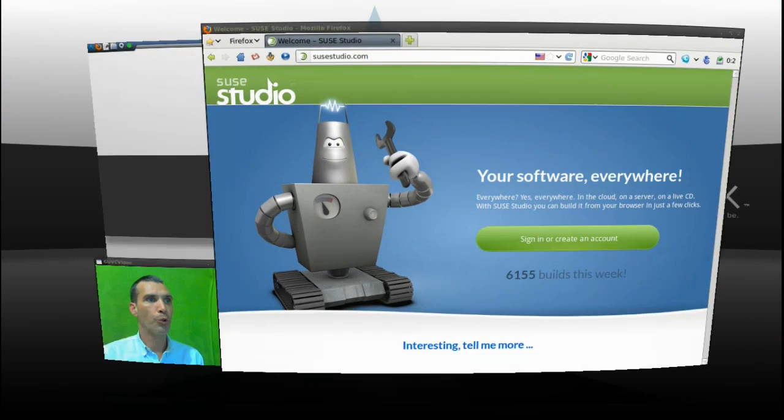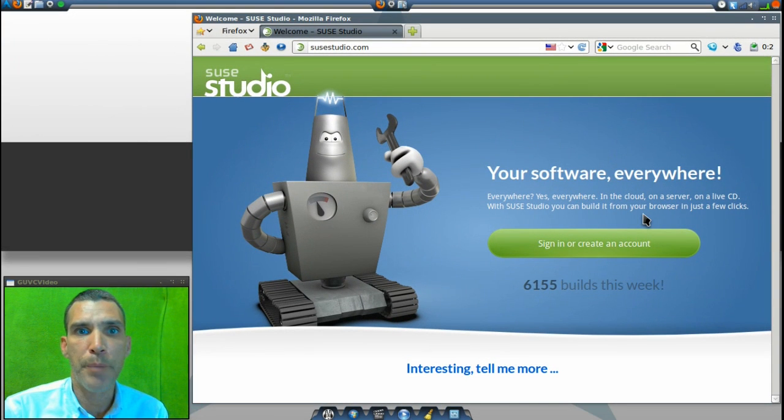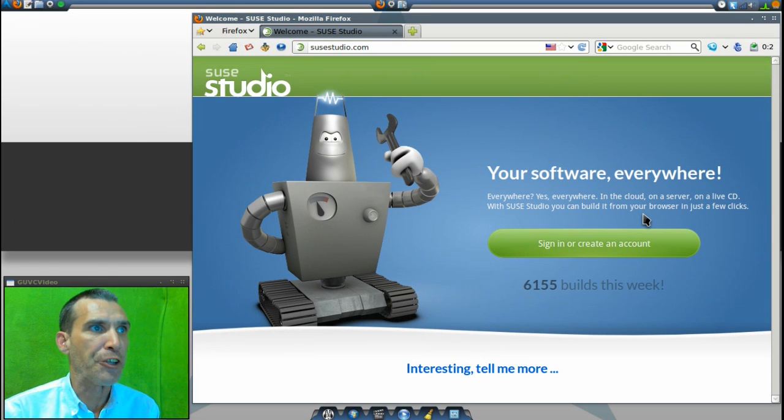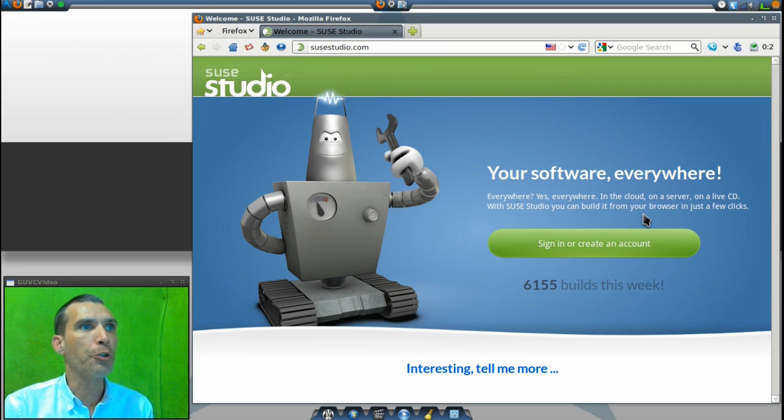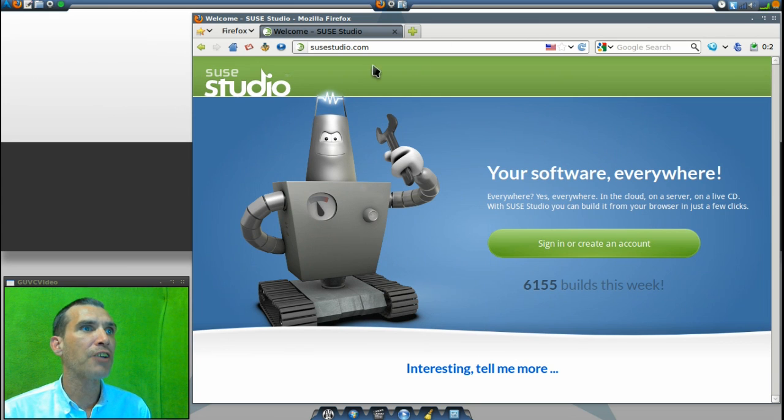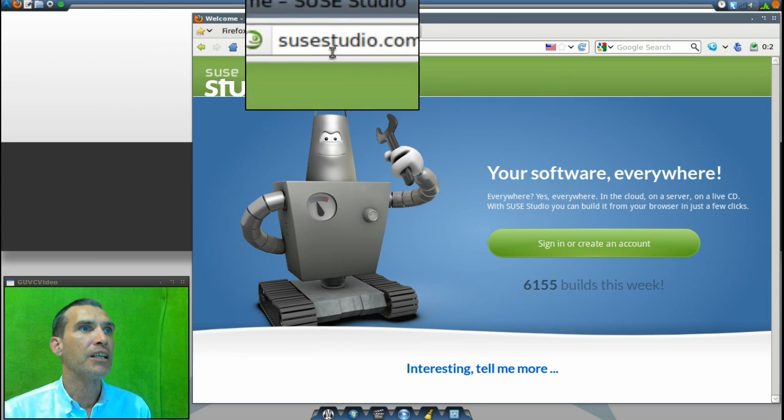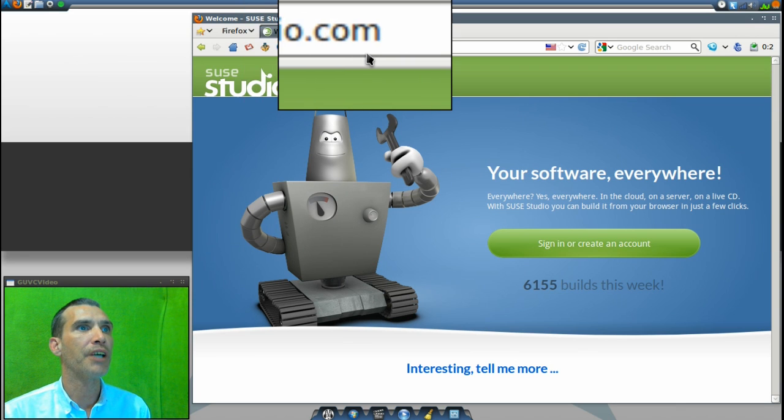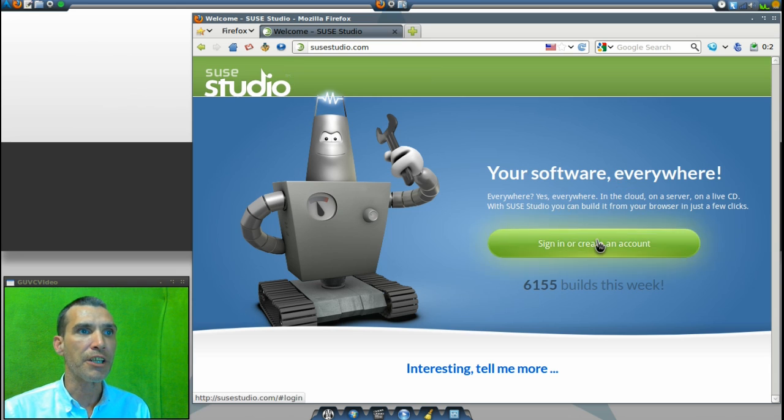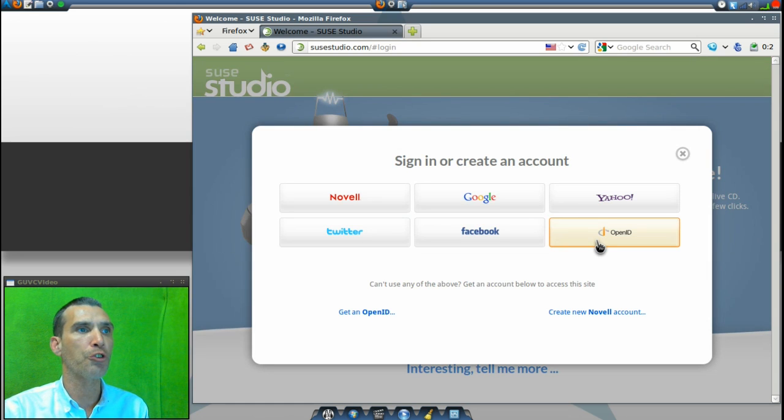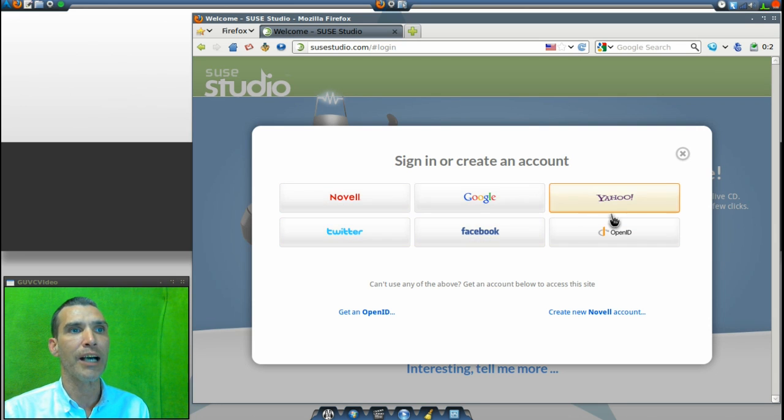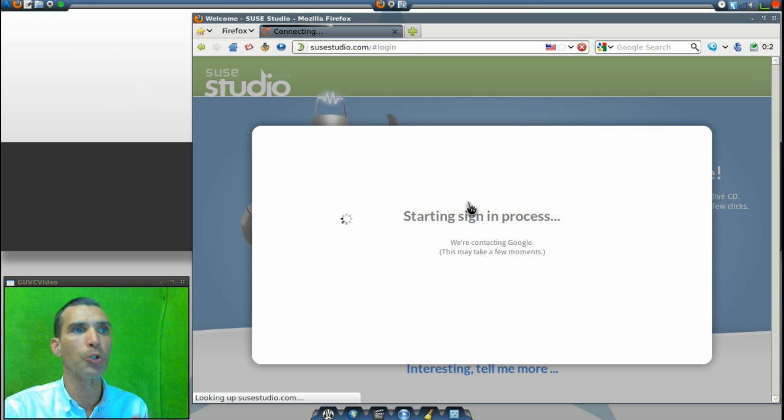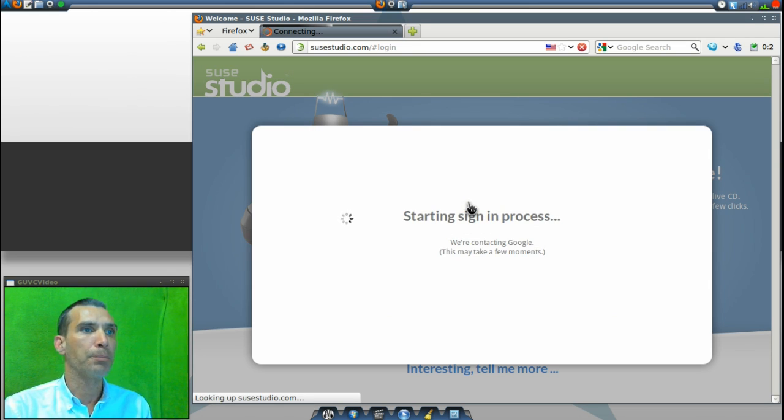Let me show you how to make a Linux distribution the easy way. This is SUSE Studio and you can easily access this website by visiting susestudio.com. Signing in is easy if you already have a social networking site account such as from Novell, Twitter, Google, Facebook, Yahoo, or OpenID. I'll use my Google account here to sign in.